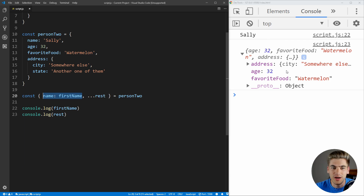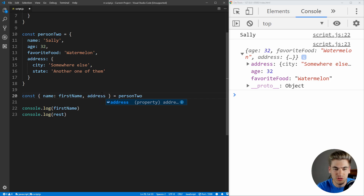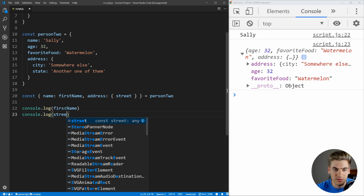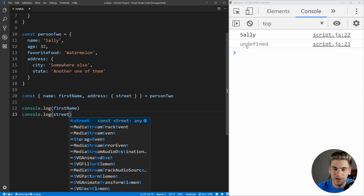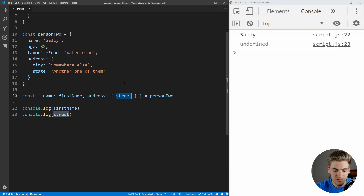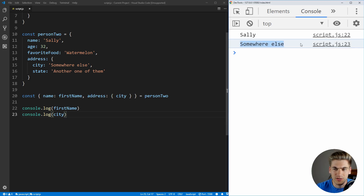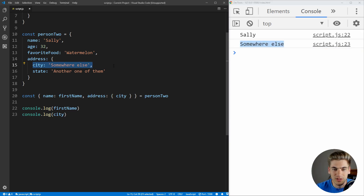Something really nice about object destructuring is you can destructure nested objects. For example, to get city from address: const { address: { city } } = person. We put the key address matching the object's address key, then curly braces to destructure that nested object, and grab city. If we log city, we get 'somewhere else' just as it is inside the object. This works exactly the same way — we're just nesting one object destructure inside another, and default values work here too.